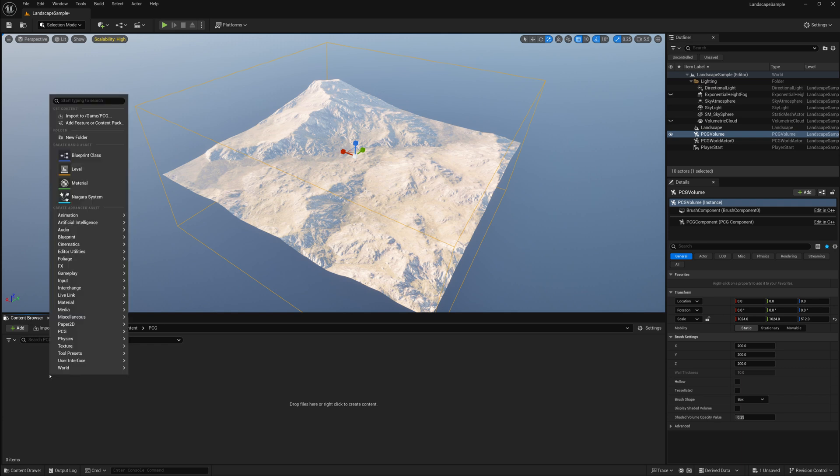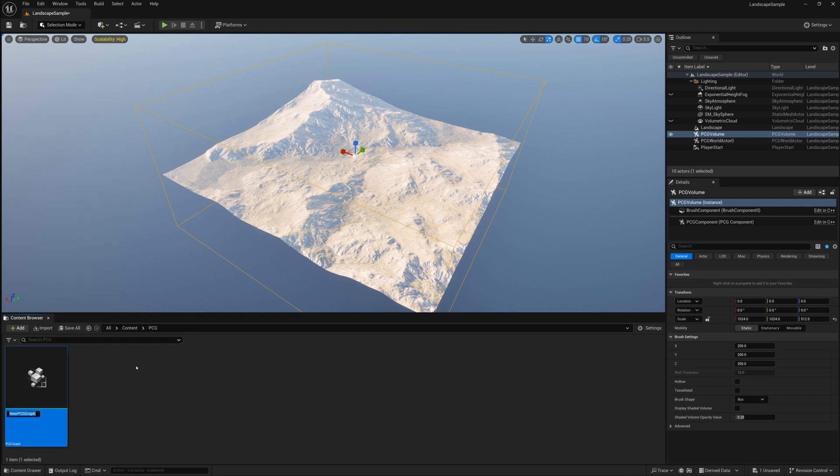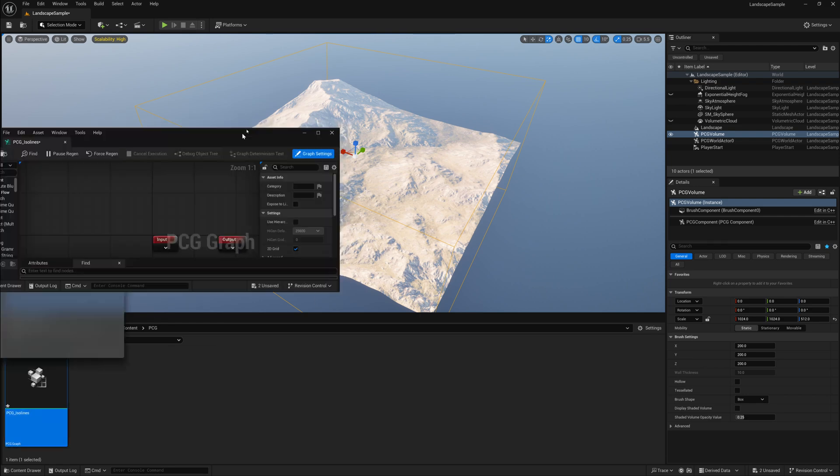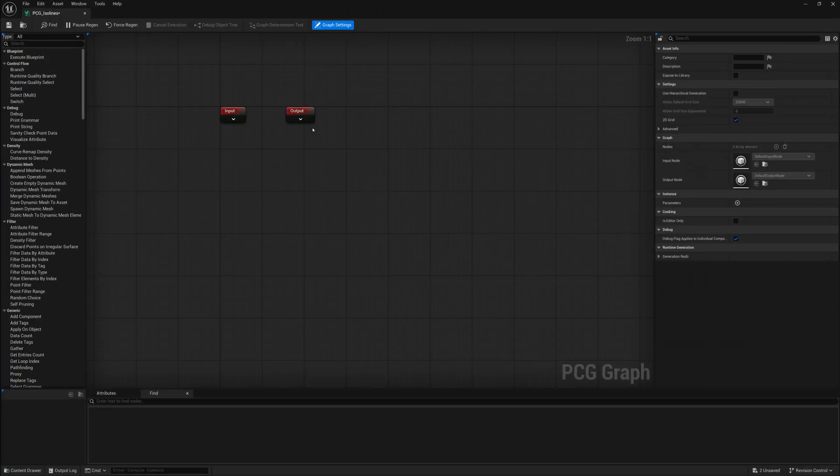Next we'll right-click in our content browser, go to PCG, and create a PCG graph. I'll call it PCG_isolines for now. And I'll open up that graph and we'll start creating our PCG graph.